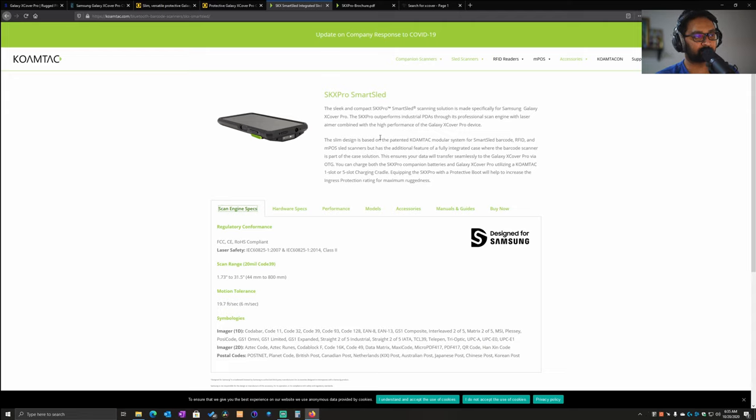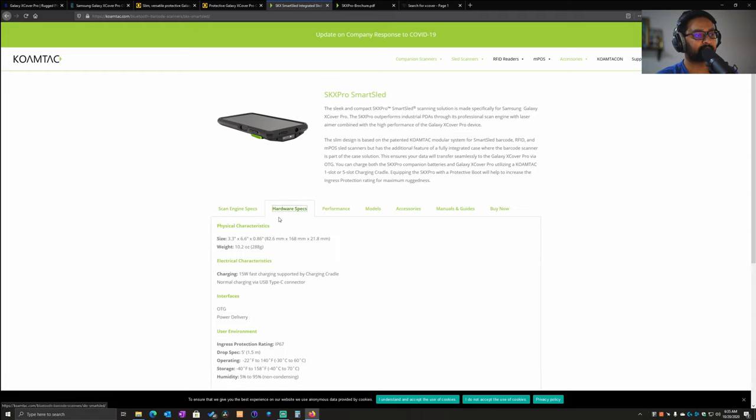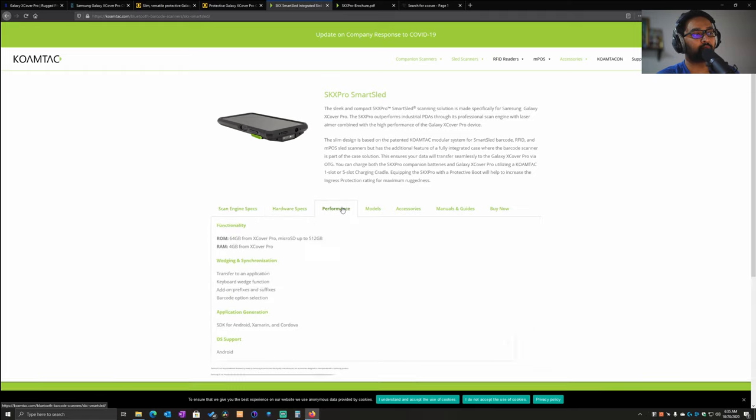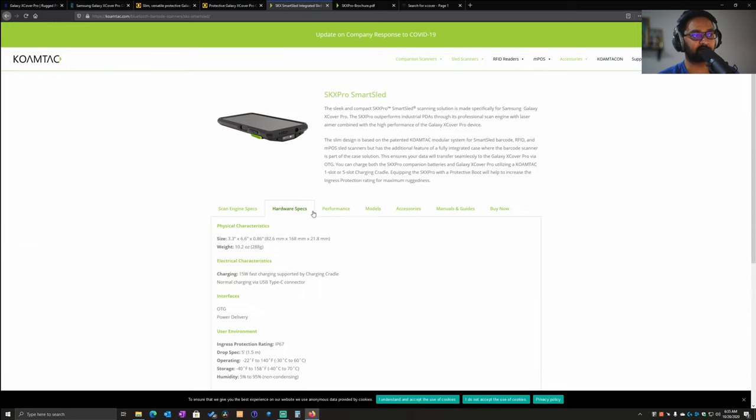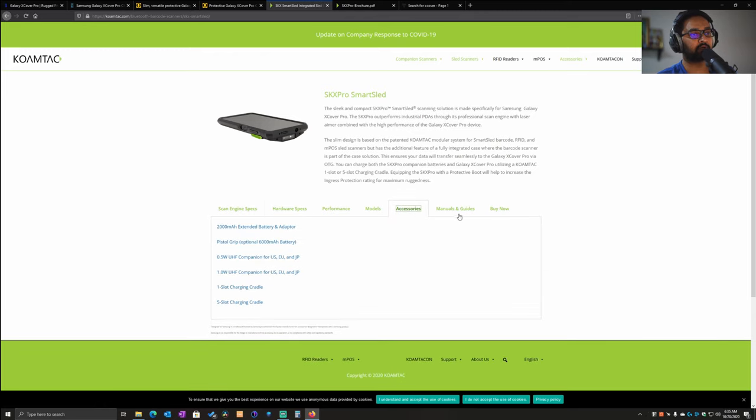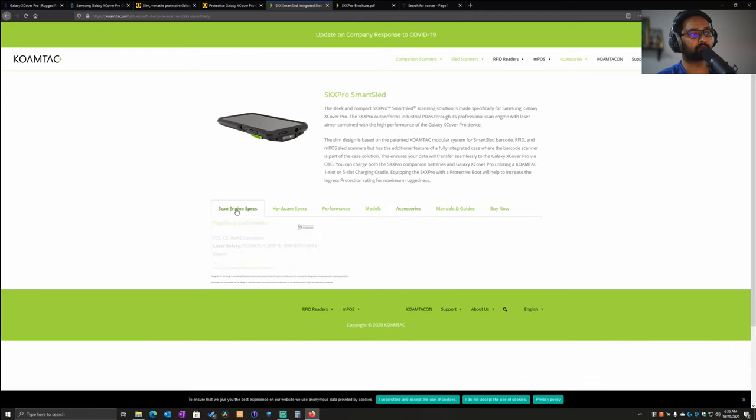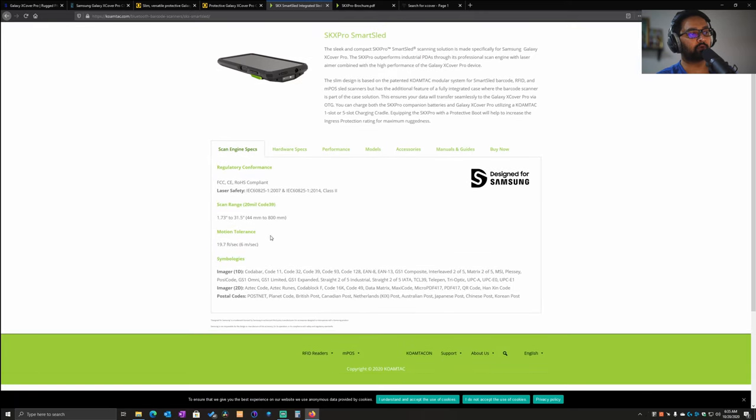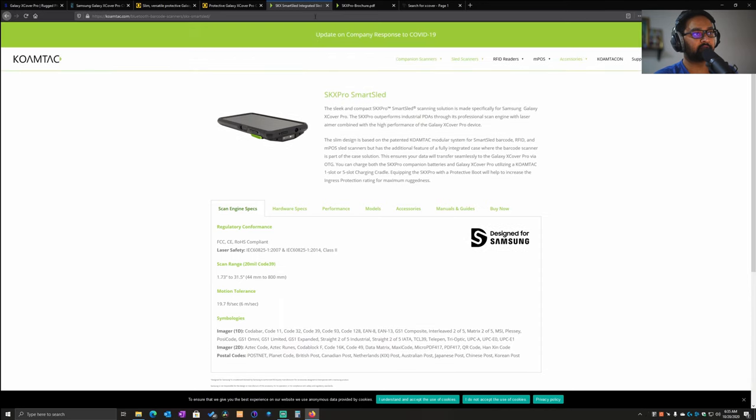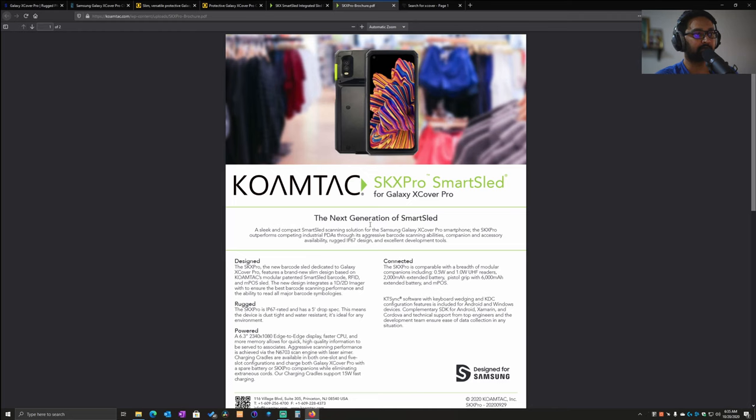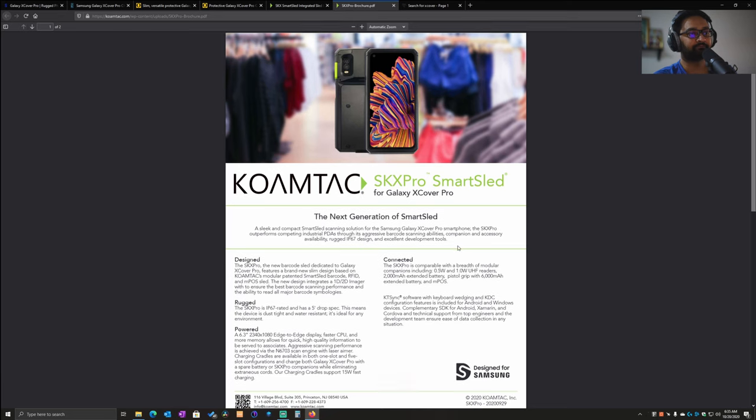They made a sled, and with this sled you can add it onto your XCover Pro device and it becomes a full-fledged device, very similar to the likes of Honeywell or Zebra or Janam devices. It gives you much more capabilities like a 1D scanner or a 2D scanner, and it can use RFID scanning as well. Let's go through the brochure.